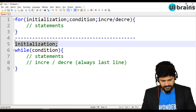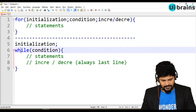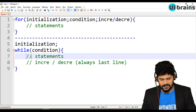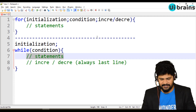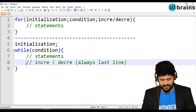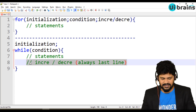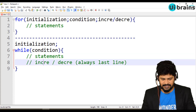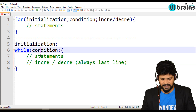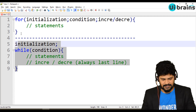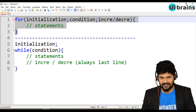So first initialization, then while checks the condition. If the condition succeeds, it executes all the statements. After finishing all the statements, it increments. Then it checks the condition again, prints, increments, checks the condition, prints — it's the same cycle, and it looks just like a for loop.